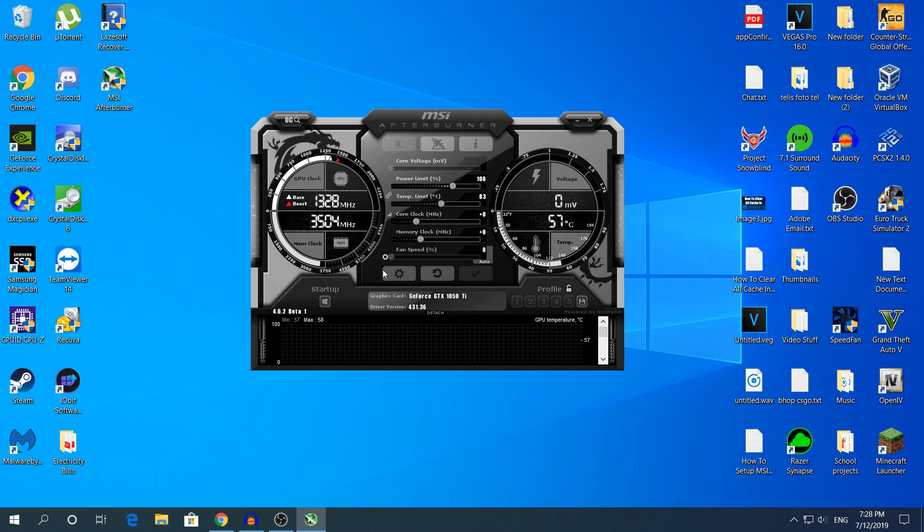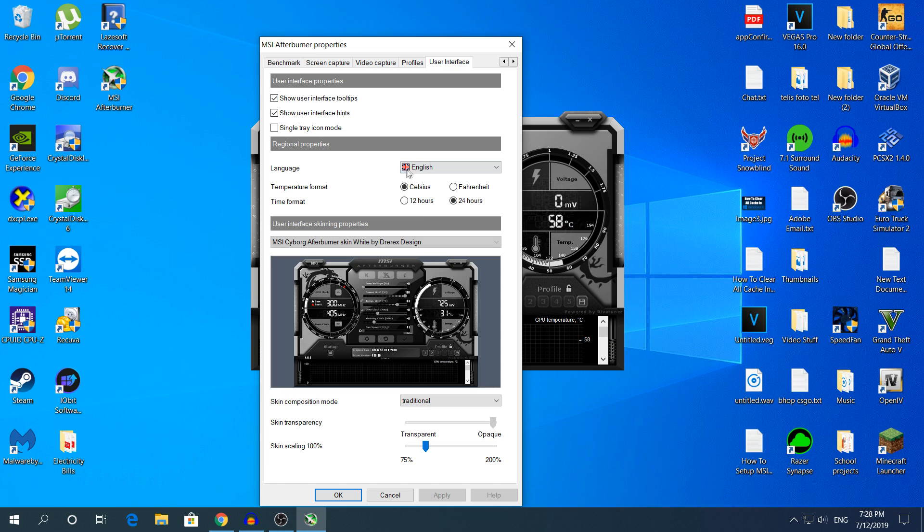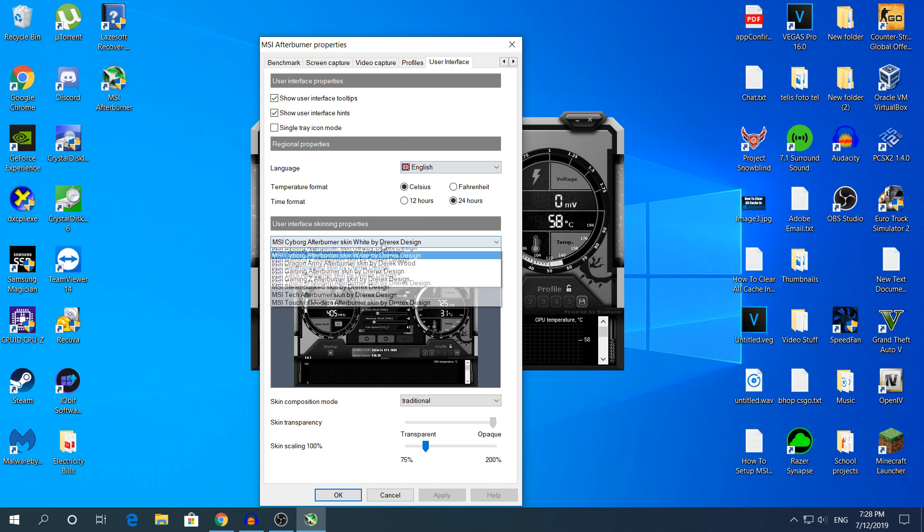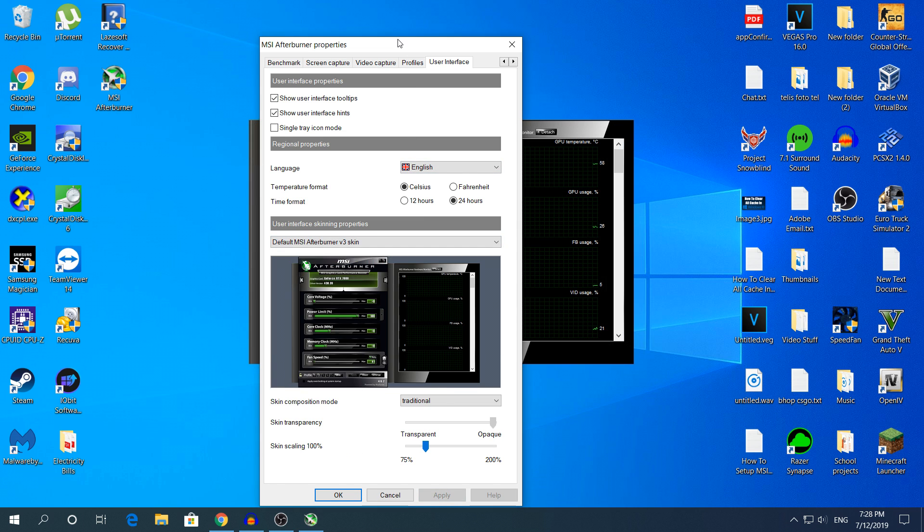I'm gonna change the logo right here, I don't know how to call it, the User Interface. I'm gonna change it to the one I like, applying OK and now...